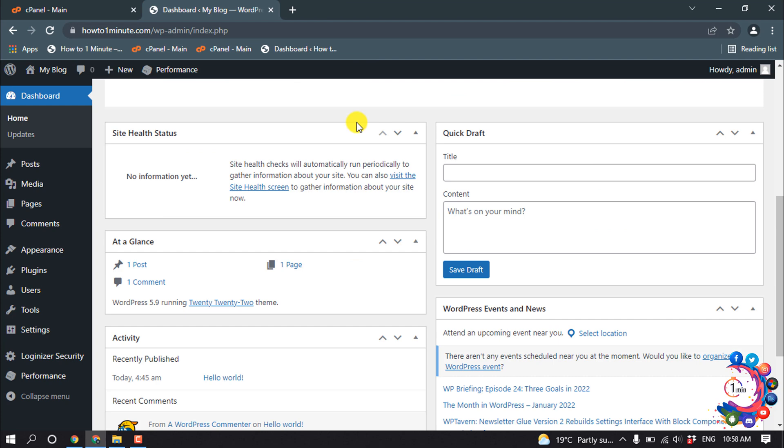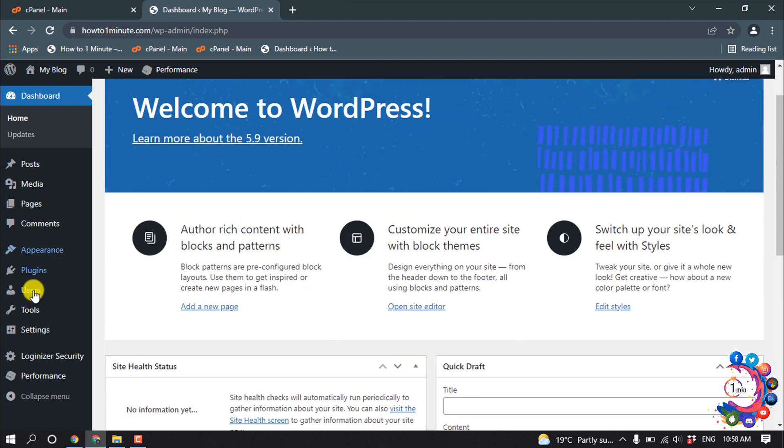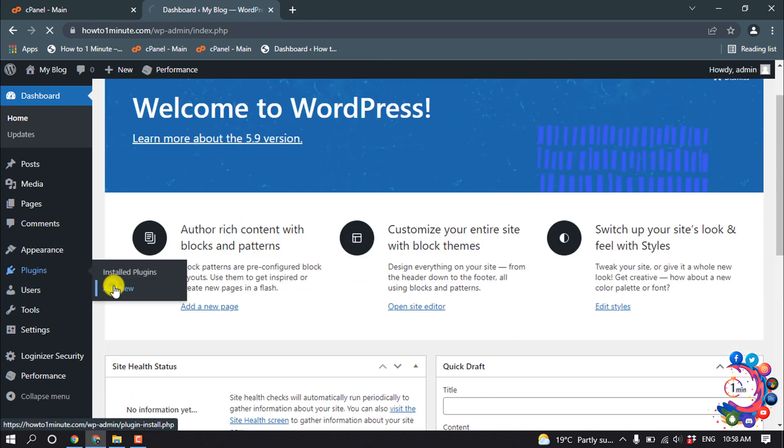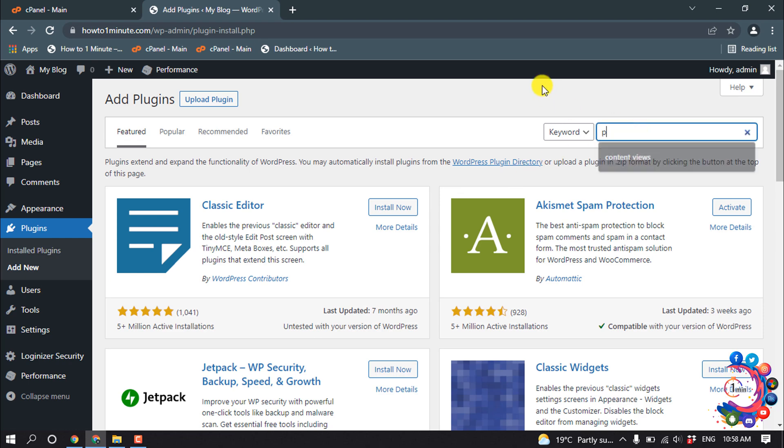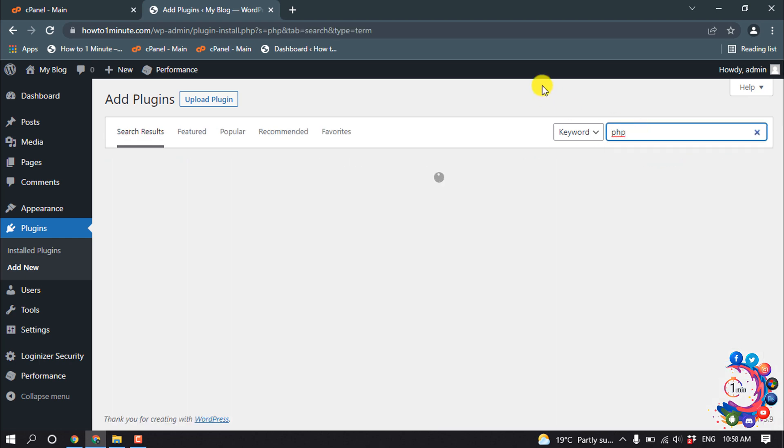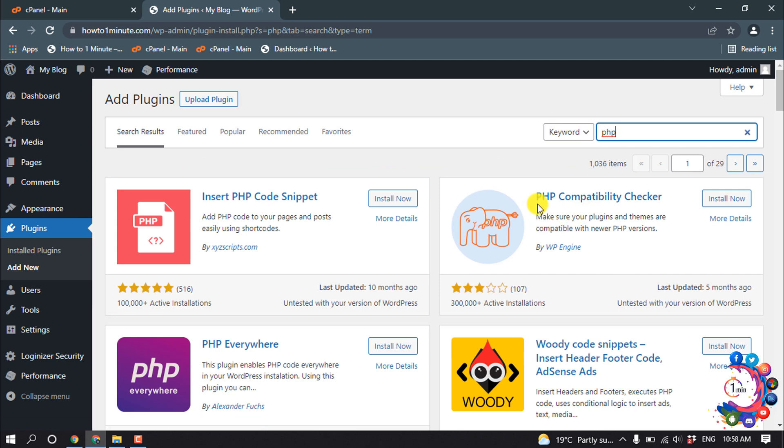open your WordPress dashboard, hover over Plugins, and click on Add New. Search here for PHP and